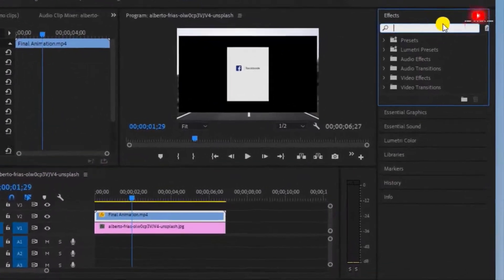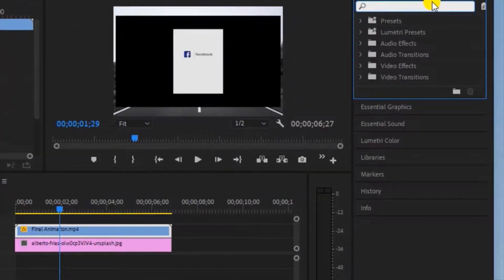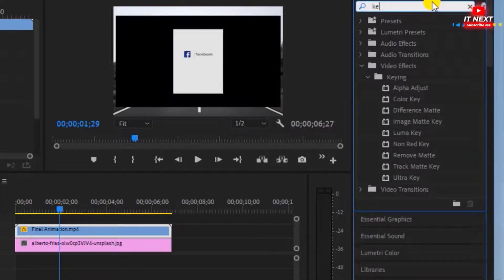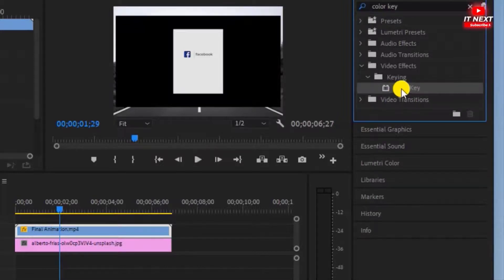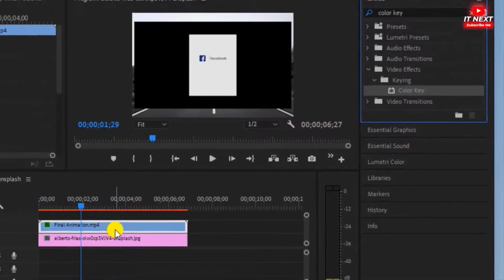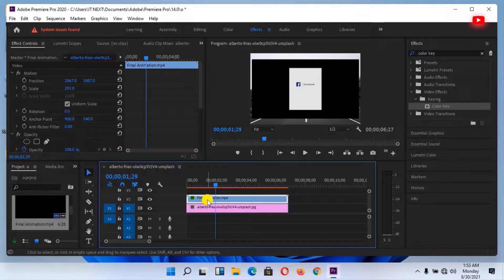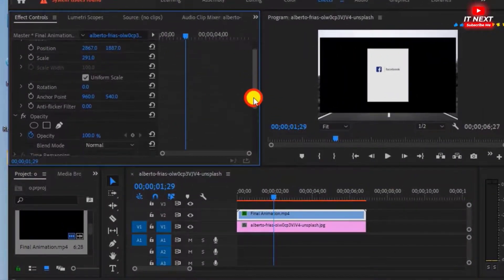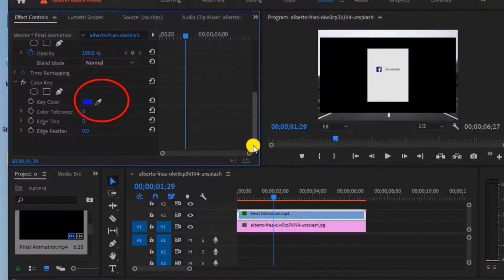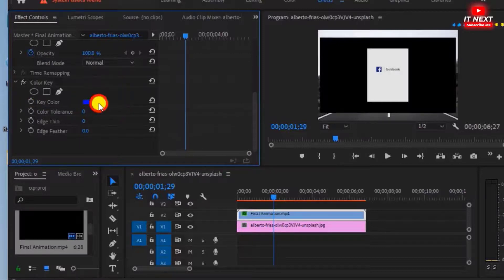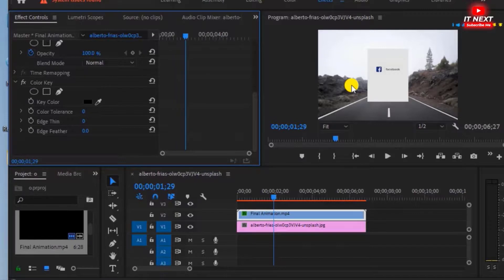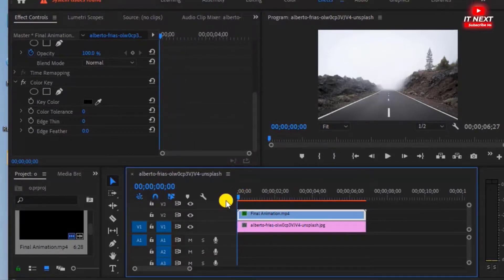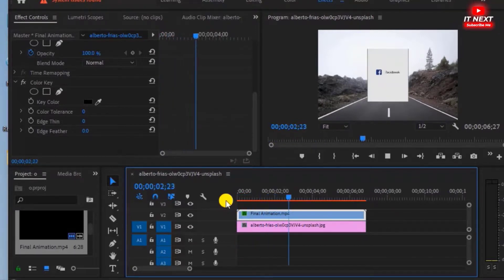It's time to show you how you can remove it. Go here to the effects panel. Type in 'color key'. Drop and drag it to the video that has the black color. Now go here to the effect controls. Move down and find color key. Tap on the pen tool. Now move where the black is and preview — the color will just go out. Now let me play and we see. Now there's no black background in the video.